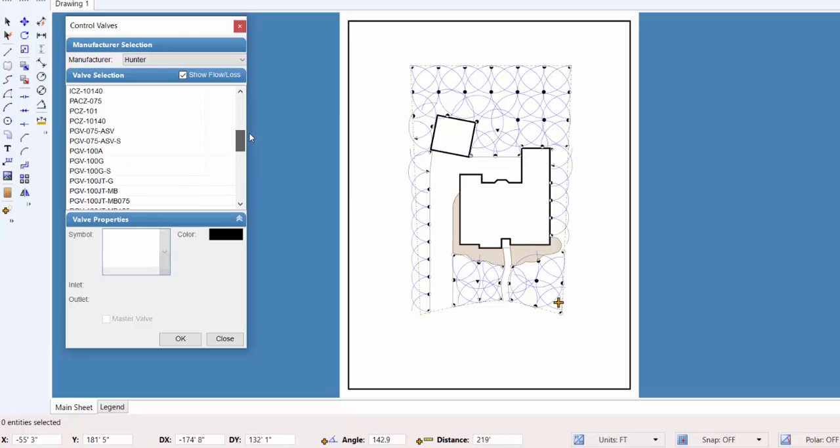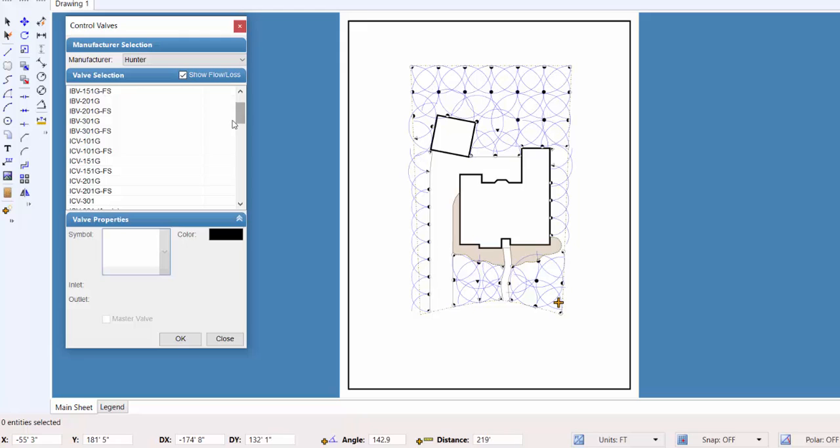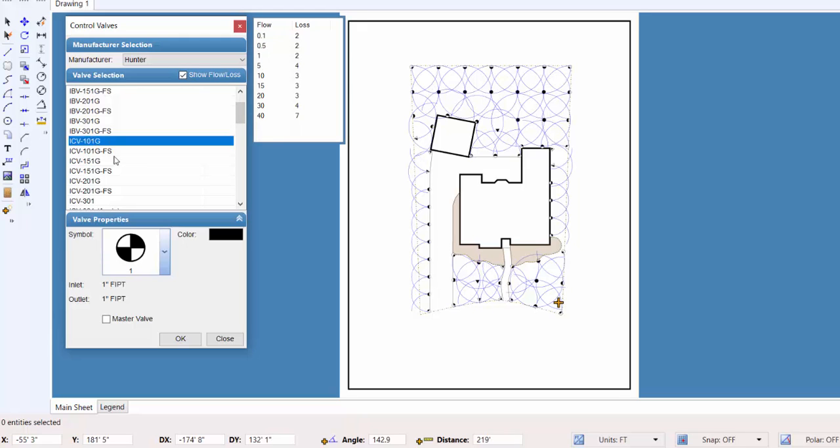Once you have selected a control valve, you may need to adjust the symbol or color for representation on the design. Pro Contractor Studio comes with multiple symbols to represent a control valve on the design screen. You may edit any of these symbols or create your own.